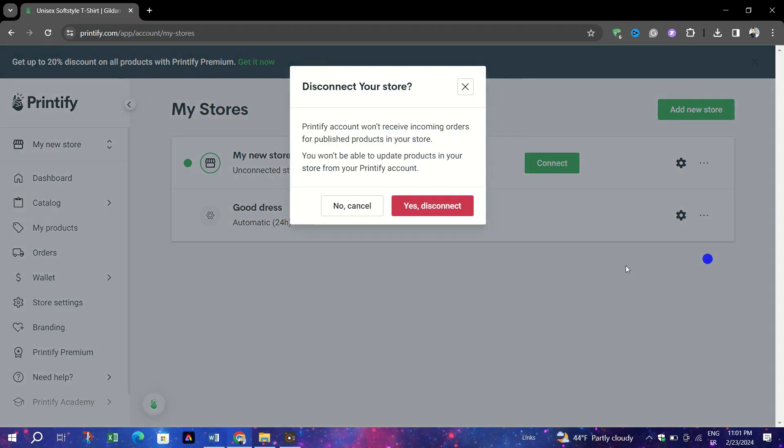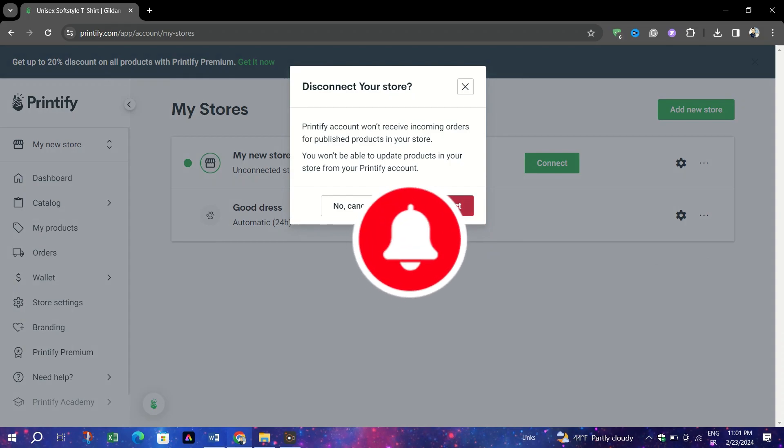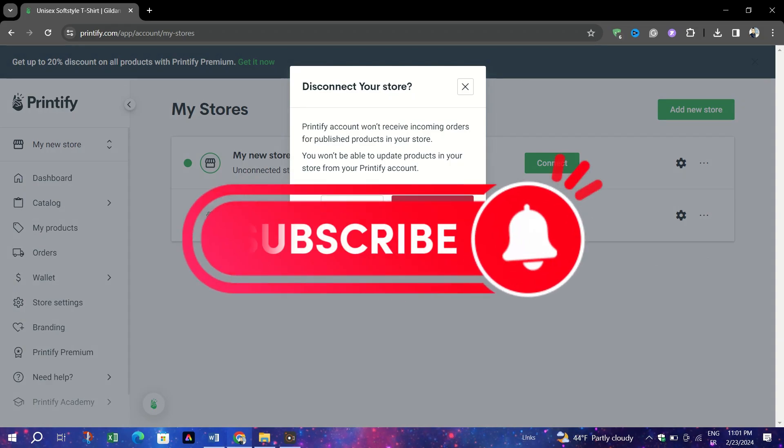And that's it guys, thank you for watching and please don't forget to like and subscribe for more.